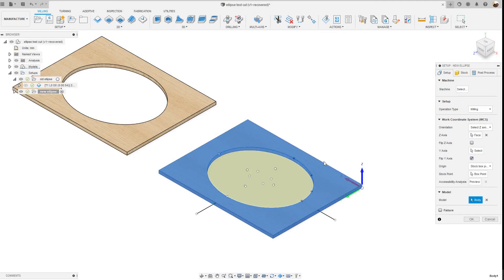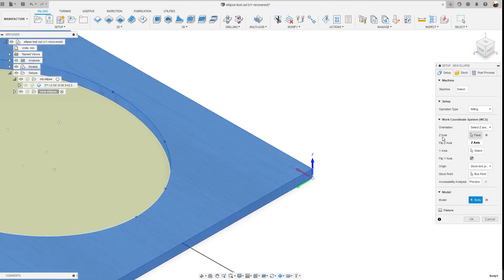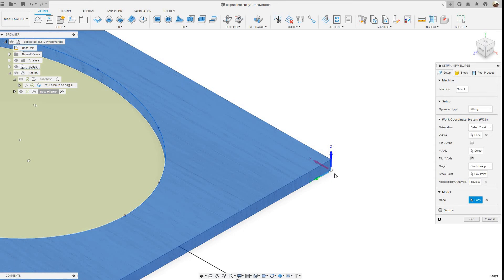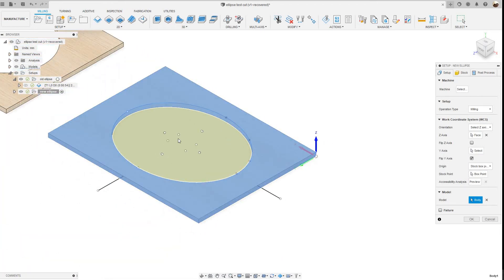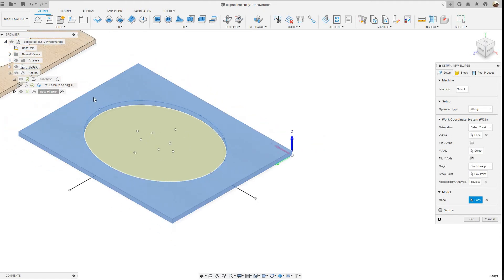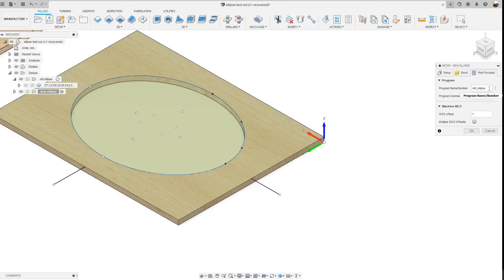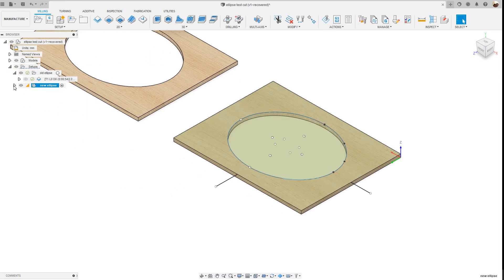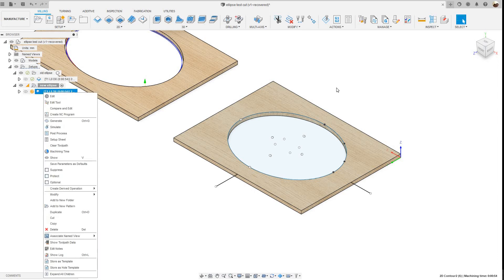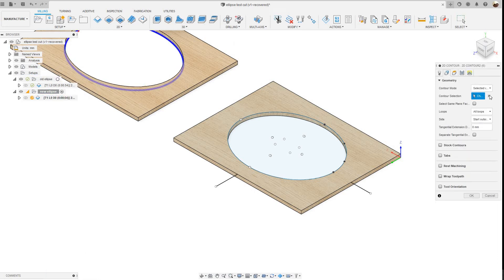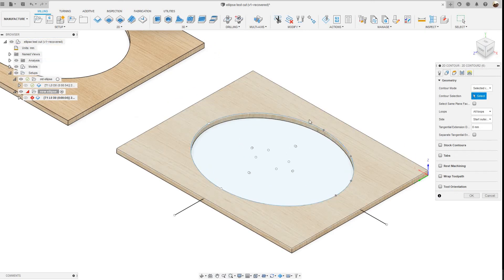The Z-axis will stay the same as the first setup, so I don't need to reselect the Z or Y axis. My WCS origin is set here for Homag and Weeke CNC machines — if you have a different machine it could be in the middle of the top face at the front. I'll skip ahead to Post Process, name this program 'new ellipse,' and click OK. Then I'll expand the setup, select the 2D contour, right-click Edit, and under Geometry, click the X to clear the old selection and select the arcs I just traced.